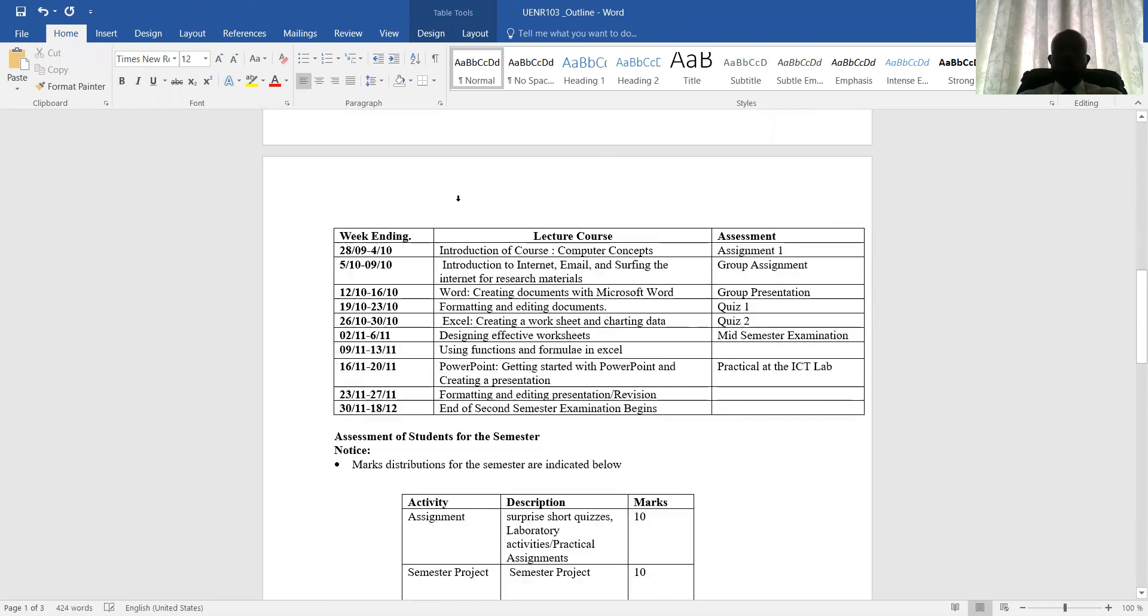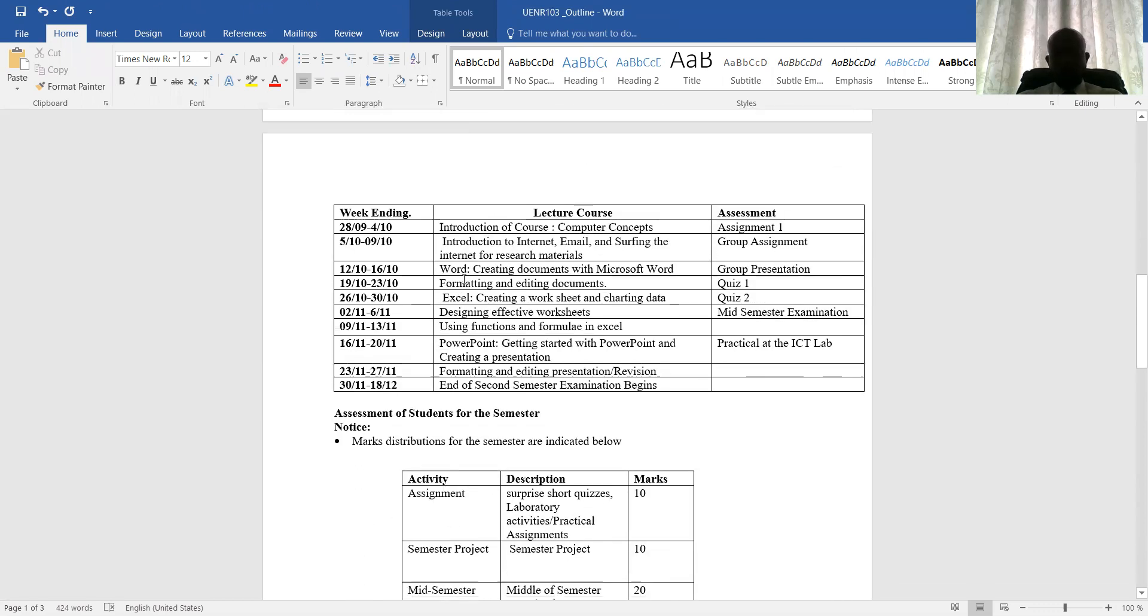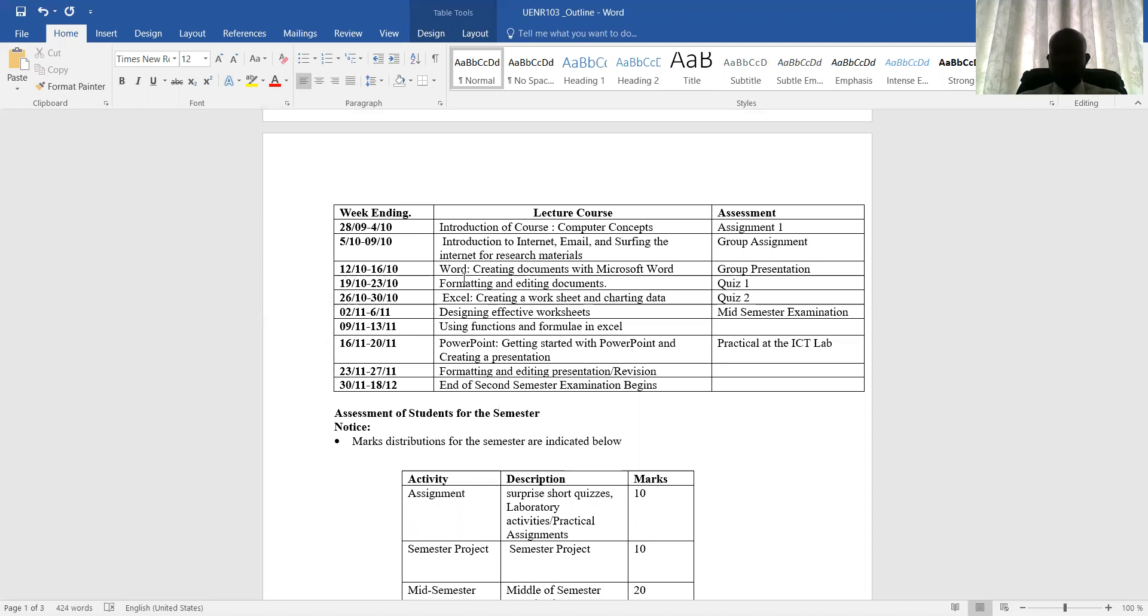Now we'll take you to the course outline. Week one, that is what I'm doing today, and I will continue with our lectures. It's introduction of the course, and that is what I'm doing right now. Week one, we will be doing computer concepts. Week two, introduction to internet, email, and also how to search or surfing the internet for research materials.